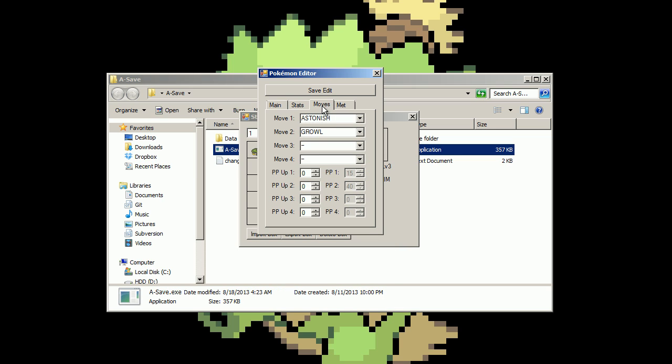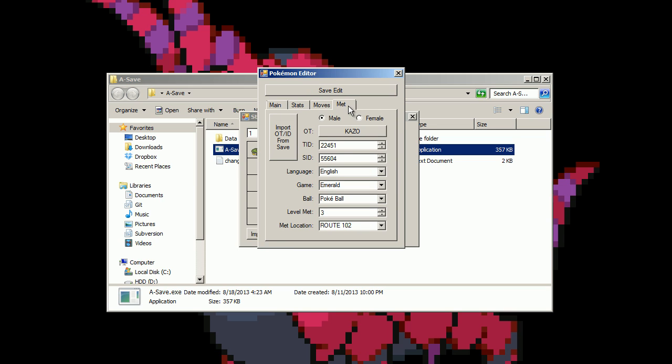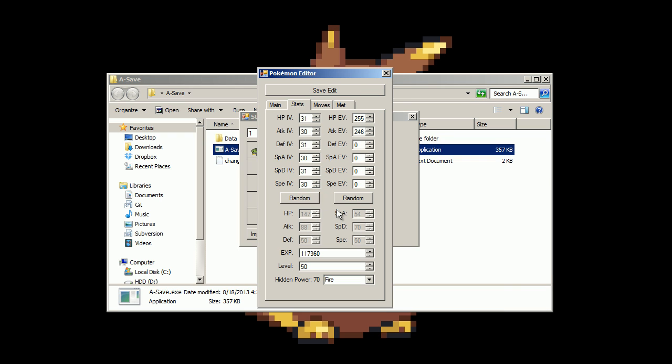Then there's the moves there. You can add PP ups and it shows you total PP there on the side. You can't edit that because I don't want people putting 999 there or something. And you can't edit your stats either. You're stuck with whatever this gives you.